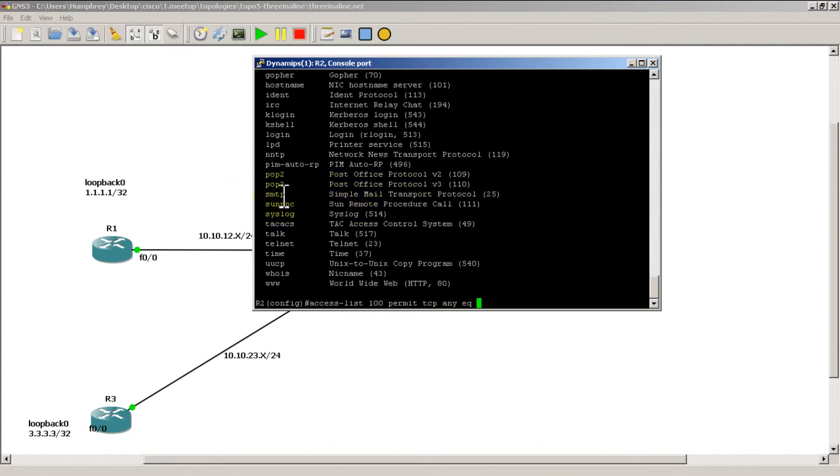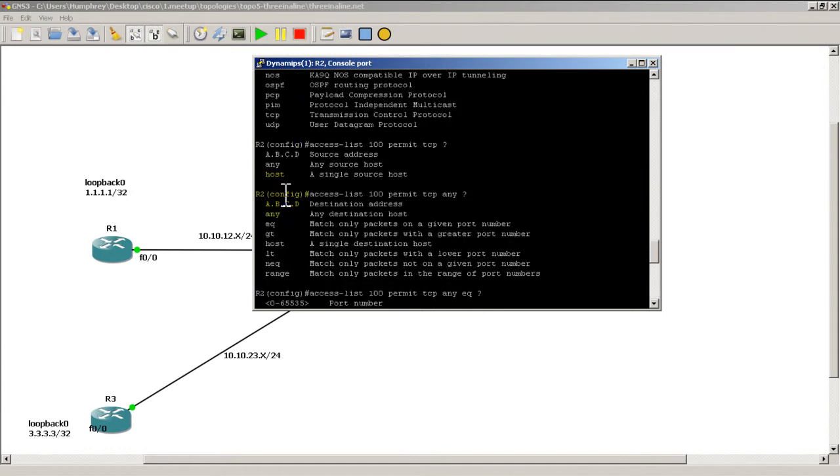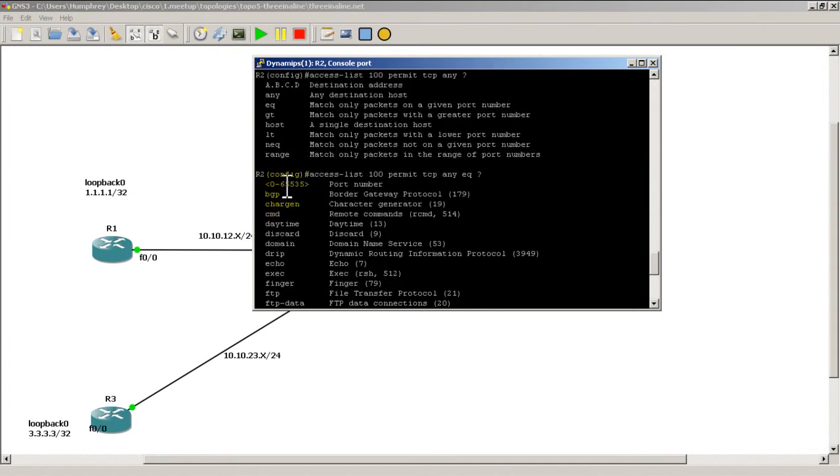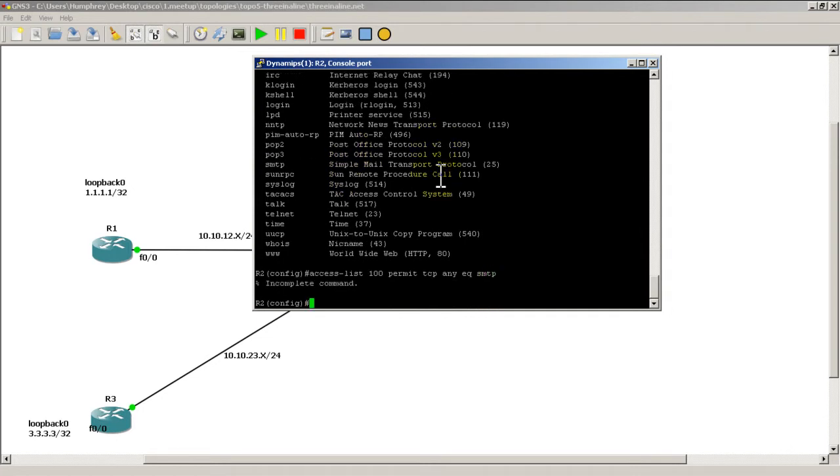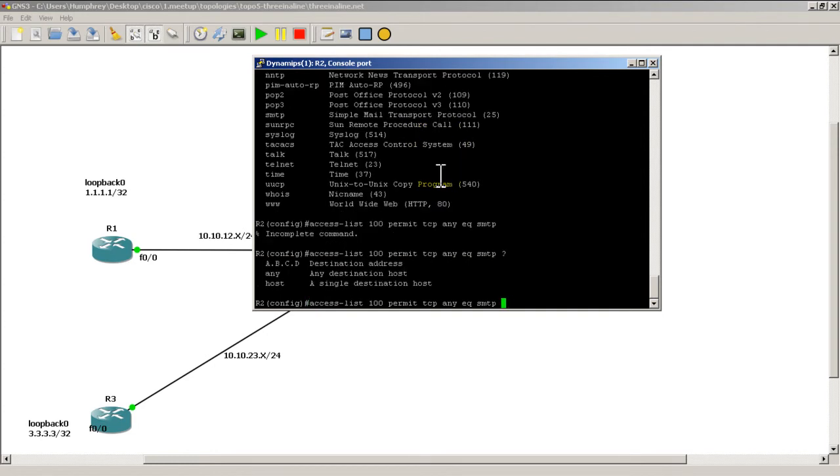Now if you don't want to type in the actual protocol, you can type in the port number if you know it. So access list 100 permit TCP any equal SMTP. And we have to follow that by any.